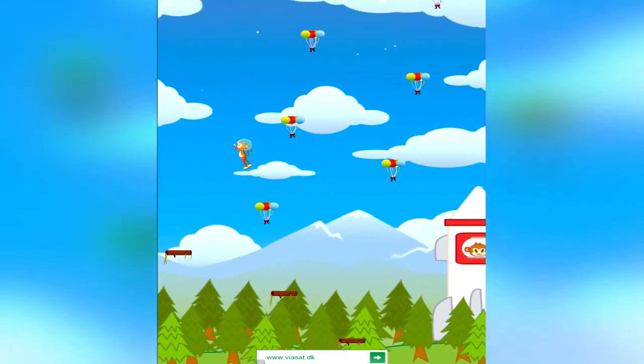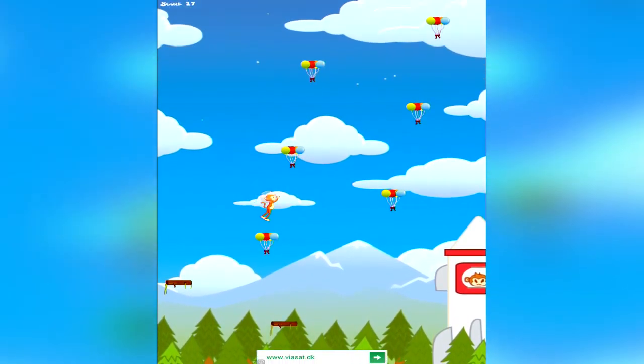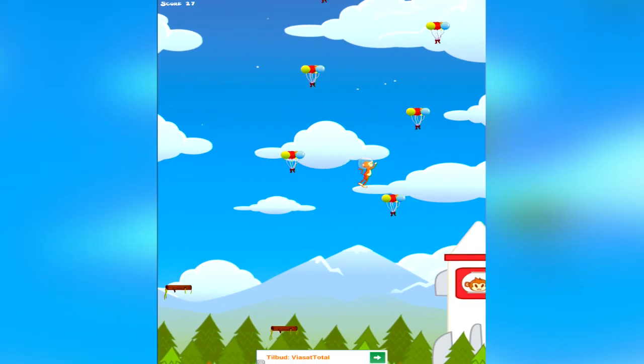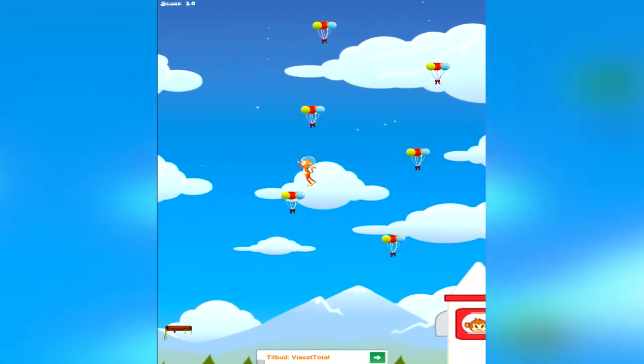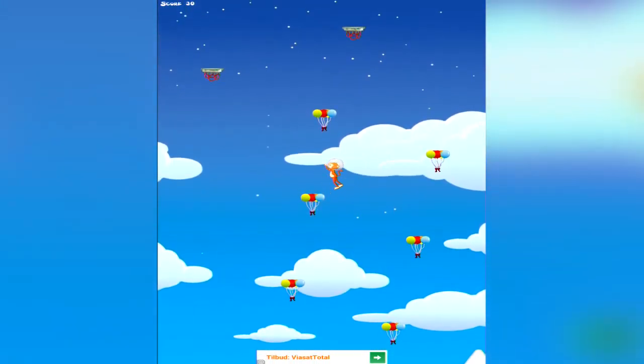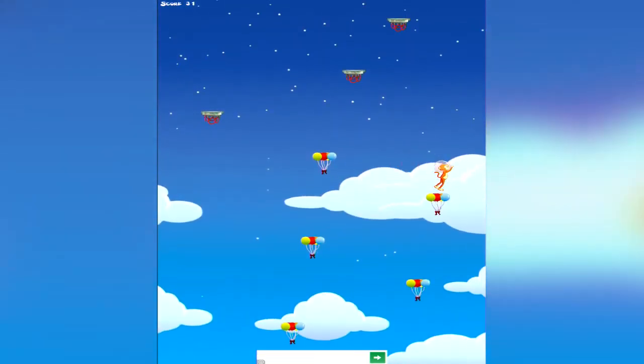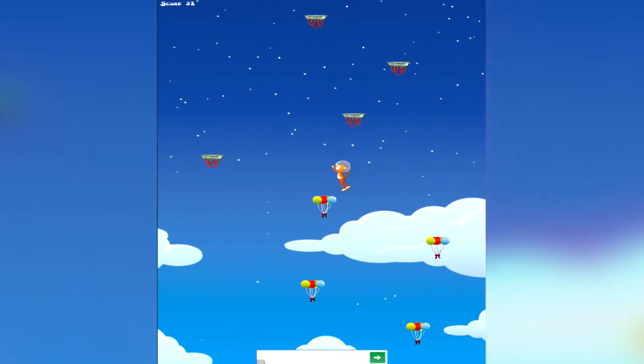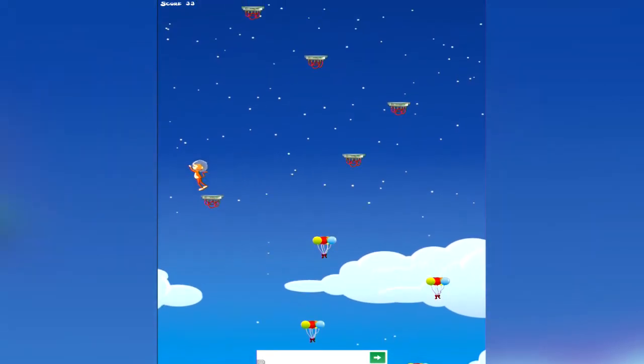No, you're not going to beat my score. Oh, yes, I am. I'm getting to space, man. No. I'm the space monkey. Oh, yeah. I'm on a combo now.